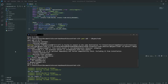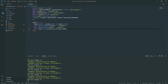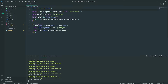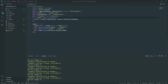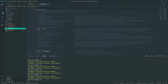Now that everything is installed, we need to set up the database connection. First, all the way at the top of our code, we need to import `reflect-metadata` for TypeORM to work properly. We also need to go into our `tsconfig.json` file and make a couple of changes.